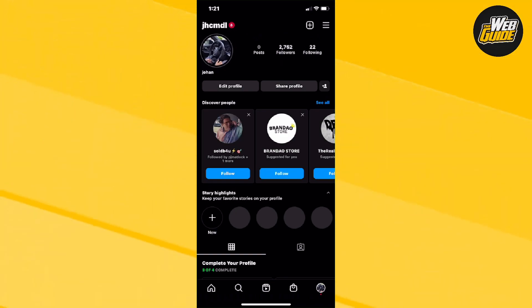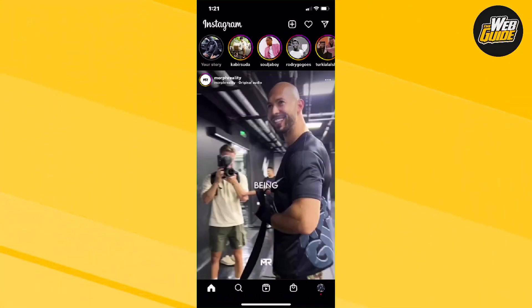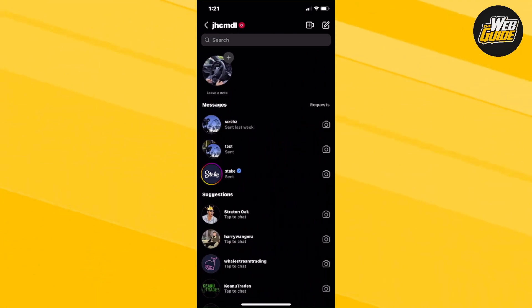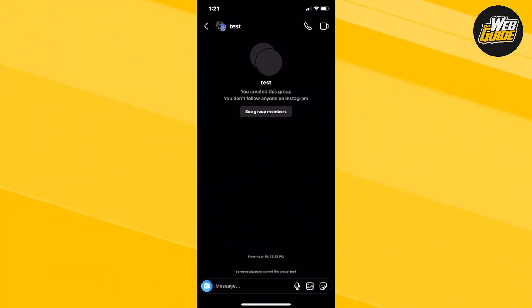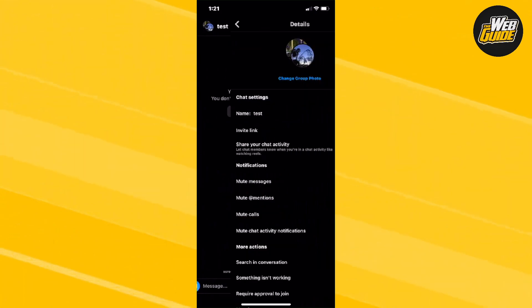I'm going to be using direct messages as an example for today's video. If I head over to my direct messages and go to a group chat, one of the people in this group chat has actually blocked me.